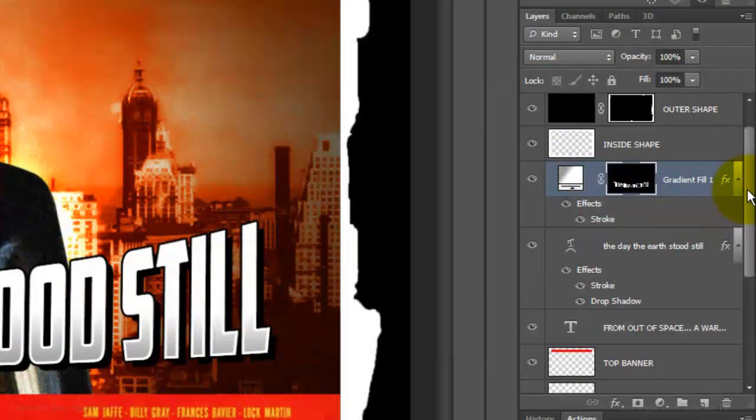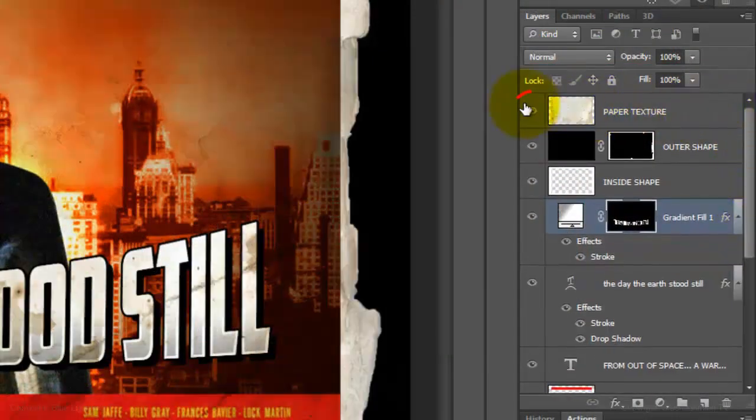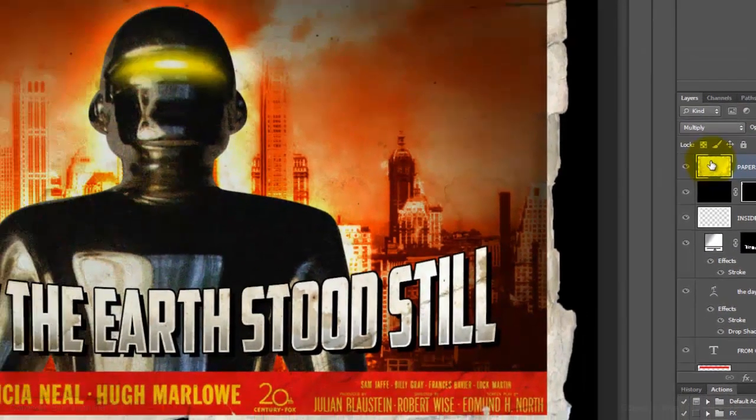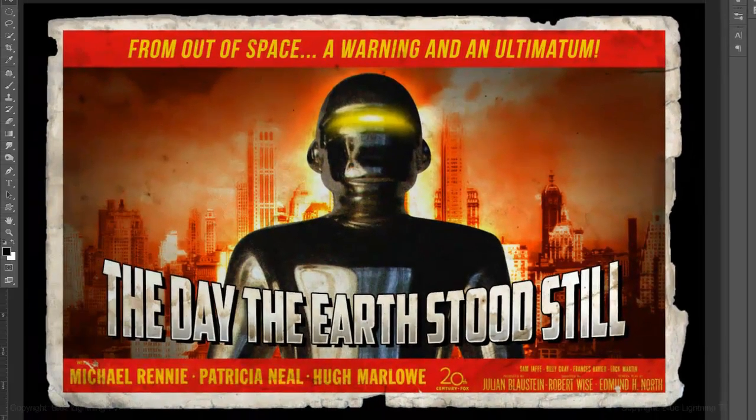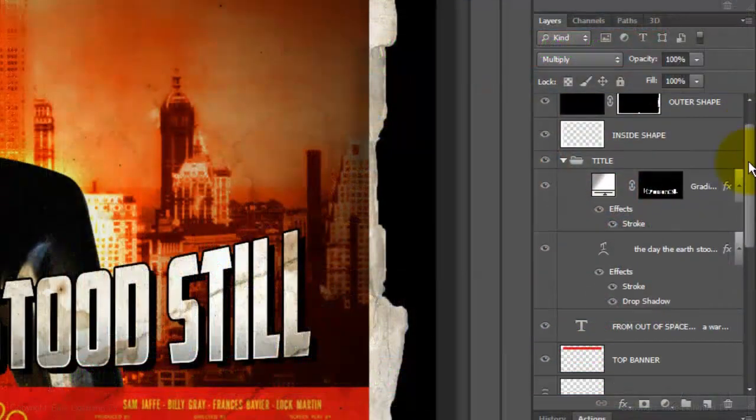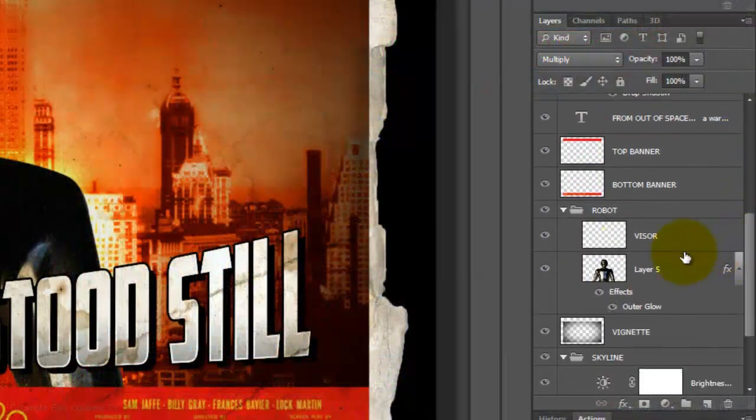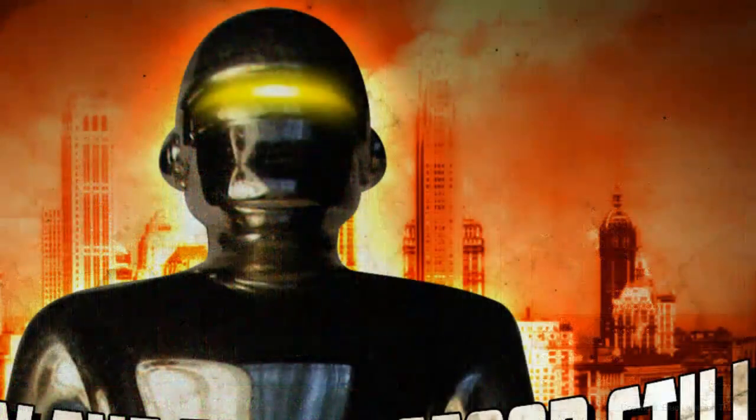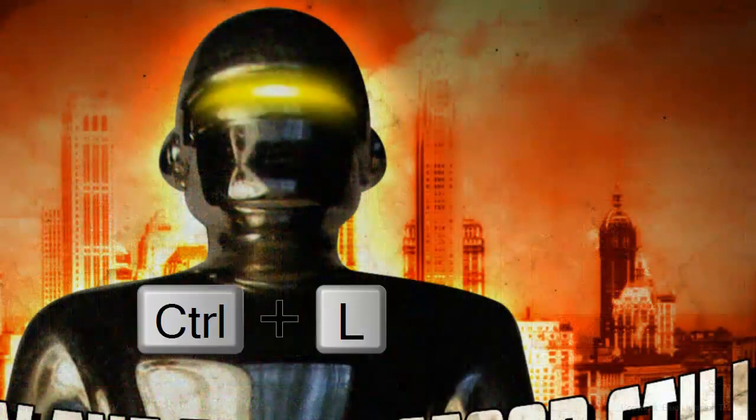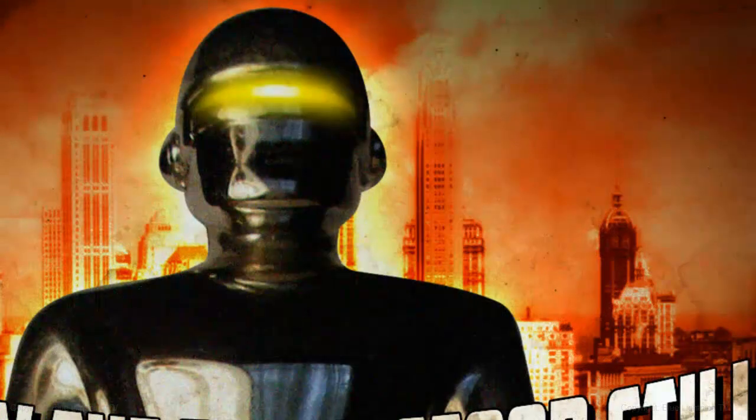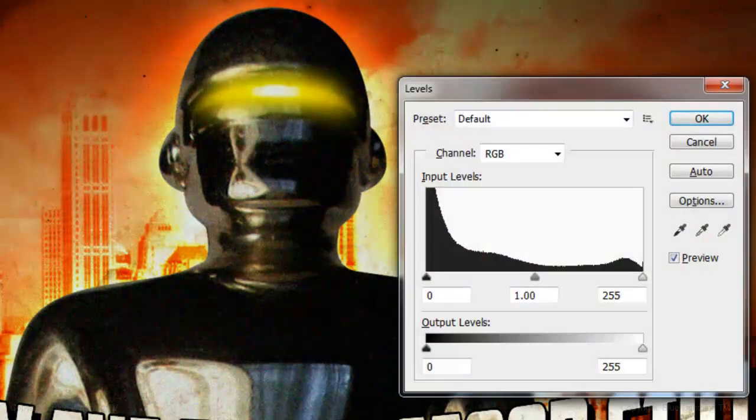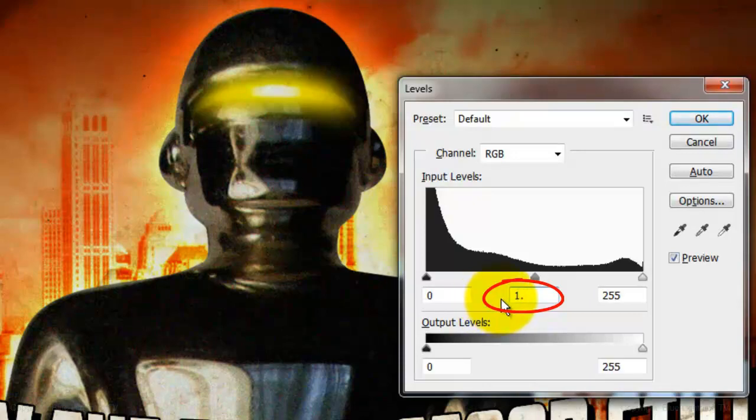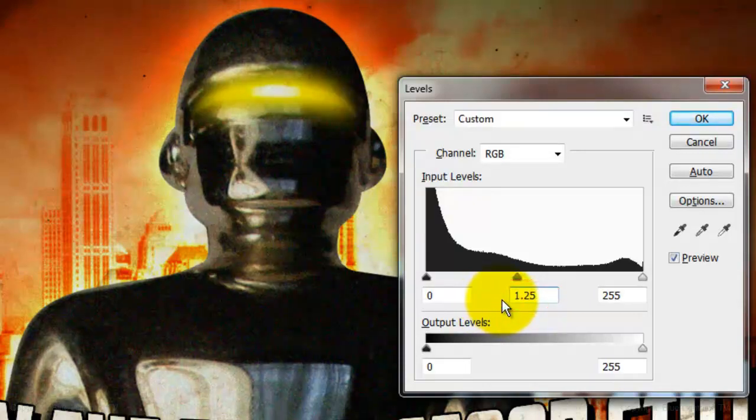Make the paper texture visible and active. Make sure its Blend Mode is Multiply. I'd like to make the robot have a bit more brightness in its midtones. So I'll click on the thumbnail of the robot to make it active and I'll open the Levels window by pressing Ctrl L on a PC or Cmd L on a Mac. In the Input Midtones field, I'll type in 1.25 then click OK.